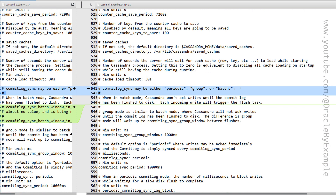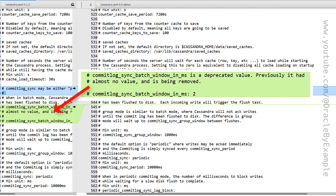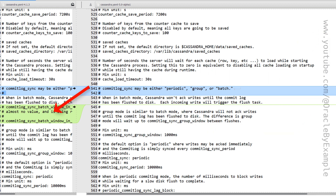When a new version of software is released, it is very important to identify deprecated parameters or any parameters which were removed from the config files. Here is one of those deprecated or removed parameters in Cassandra 5.0. In the previous versions, we used to have a parameter called commit_log_sync_batch_window_in_ms. In Cassandra 5.0, this parameter is now deprecated and removed from the config file.